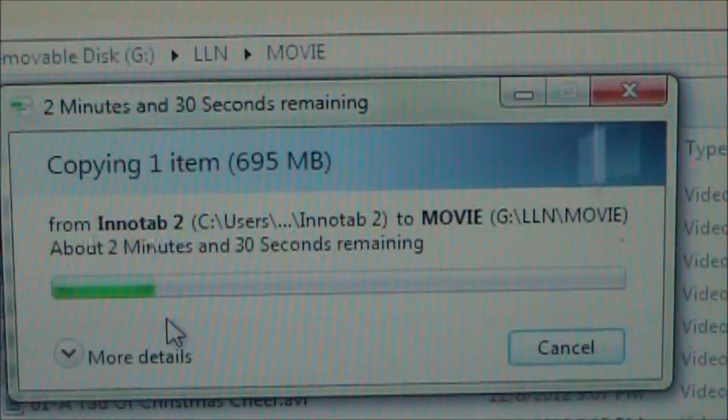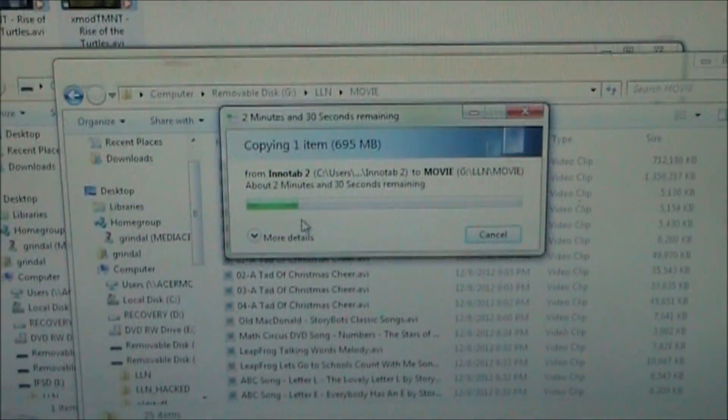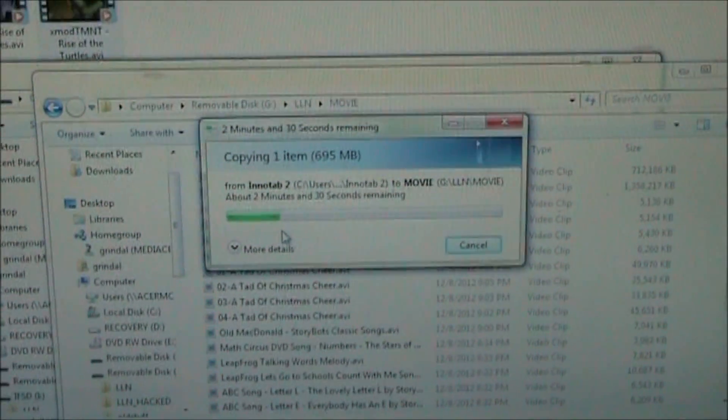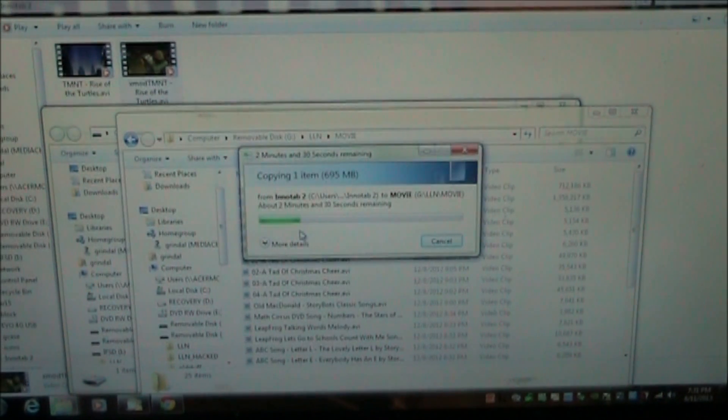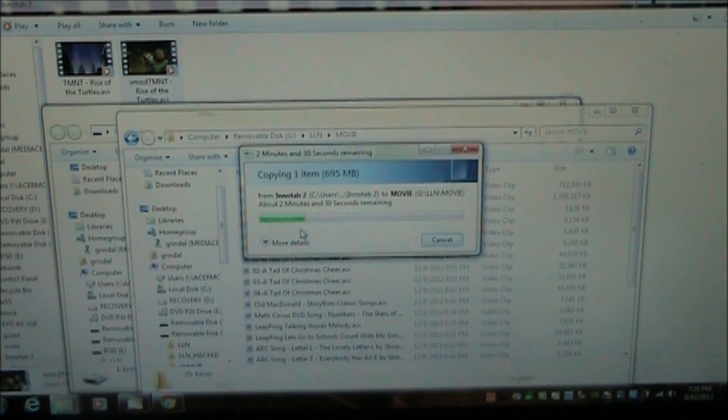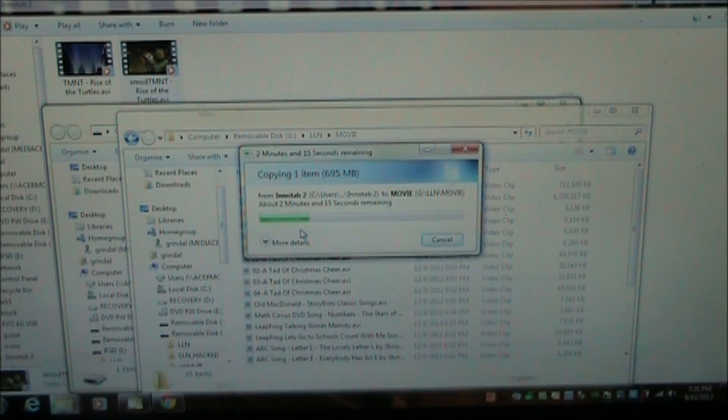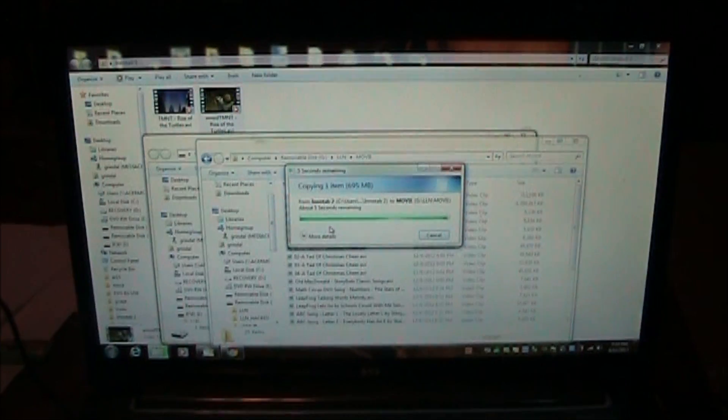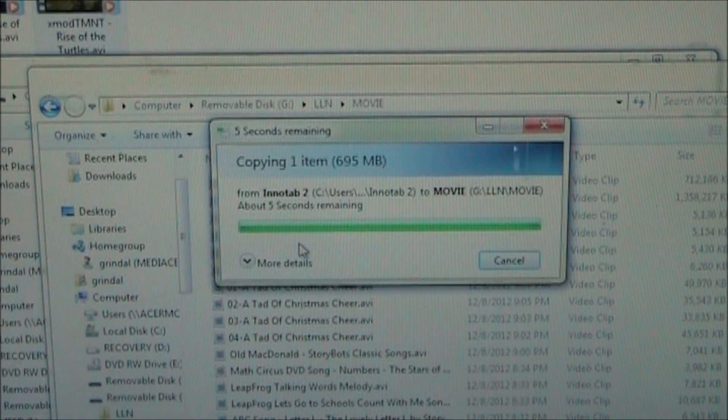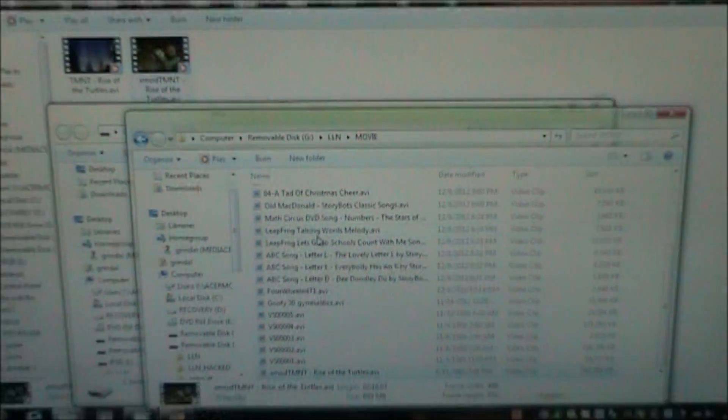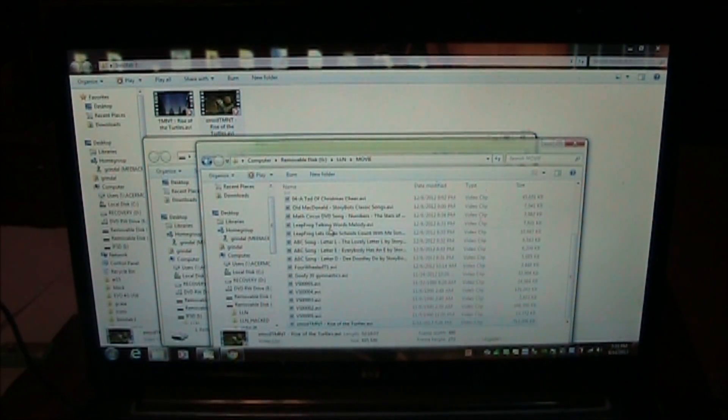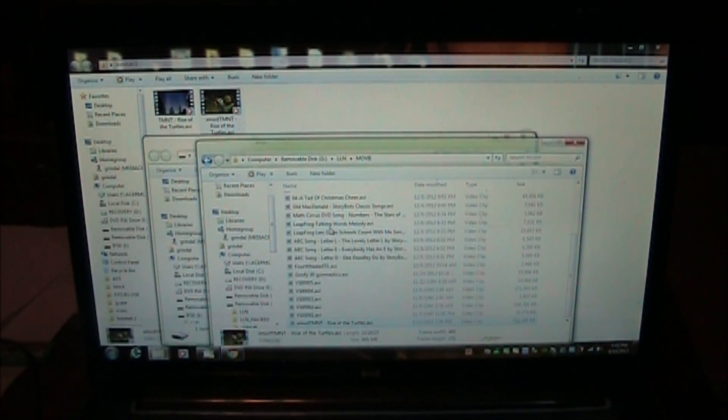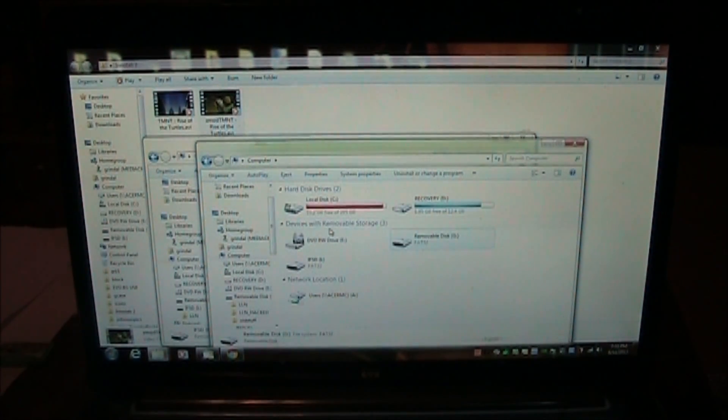And I'm going to copy over the xmod file here over to the LLN movie directory. You can see here, it shows up. This is copying in here. Once this gets copied on here I will show it to you. I'll put the SD card back into my InnoTab 2 and then I'll show you how it plays. We'll see if it plays. Hopefully it does. It's almost done copying. There it just finished. I'm going to go ahead and unplug my InnoTab 2.